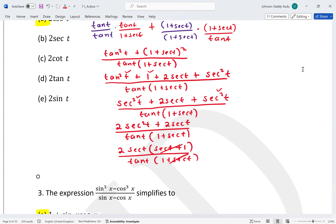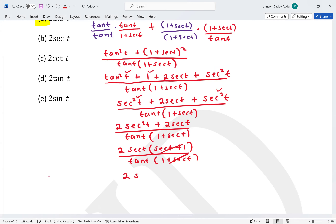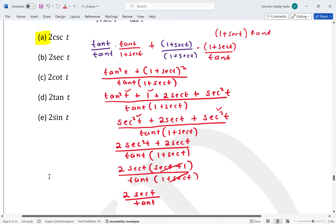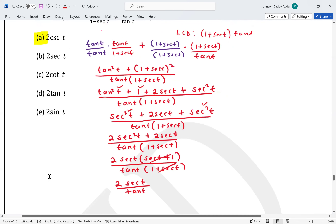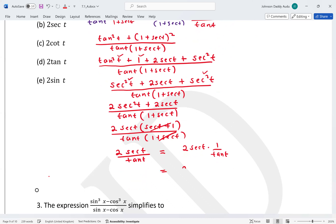Once those cancel, we have the simplified expression 2 sec t over tan t. Since all the answer options are a single term, we rewrite this as 2 sec t times (1 / tan t), which is 2 sec t times cot t.